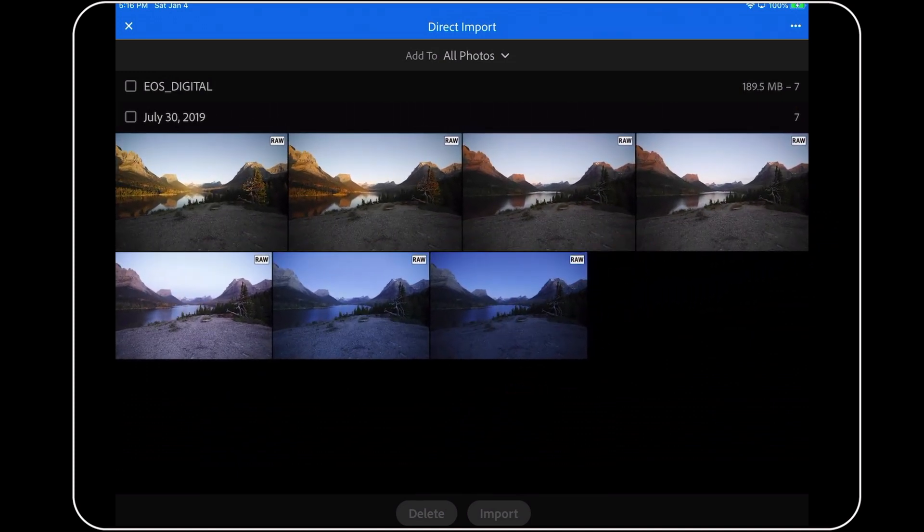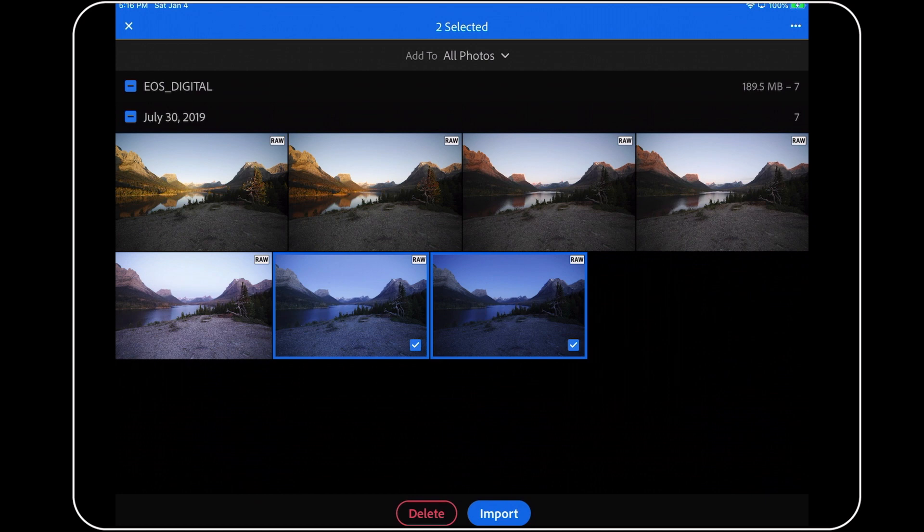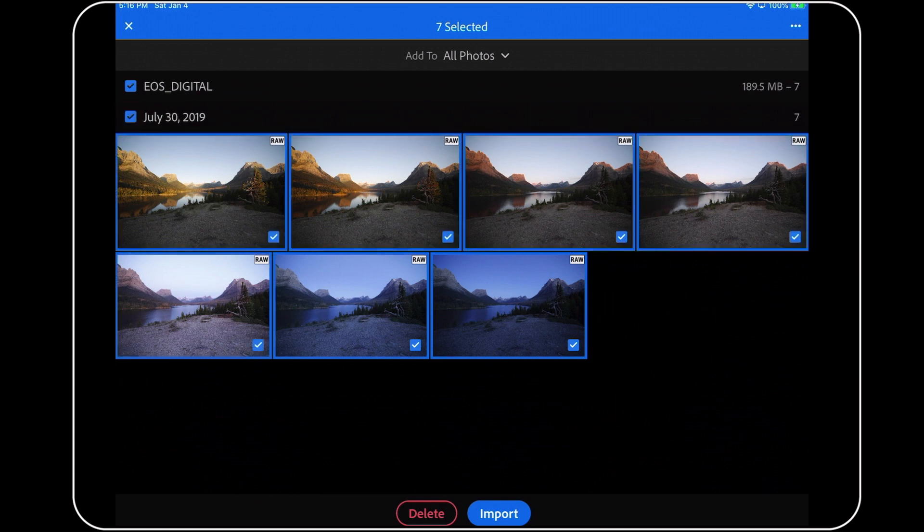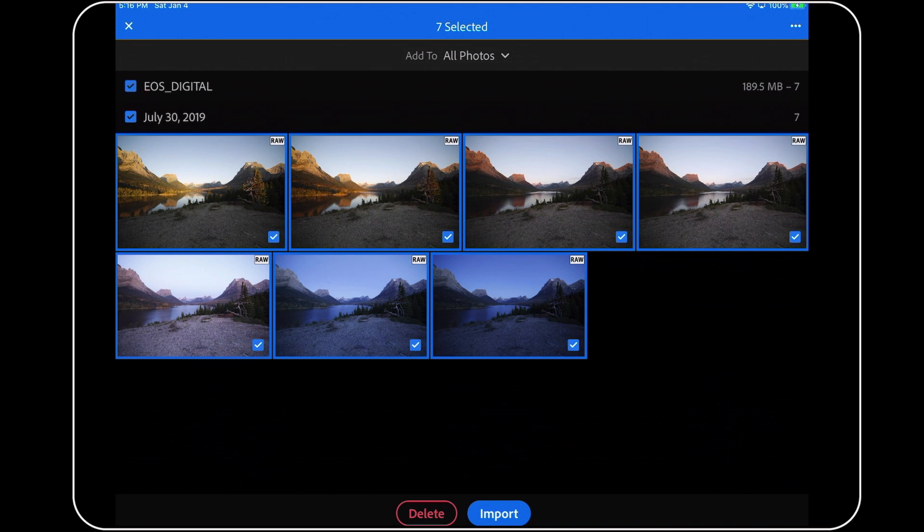Next, you can select which images you want to import, either by tapping on them one by one, or by tapping here to import everything from a particular day. You can also tap here, if you have multiple days, to import everything on this memory card. In this case, I only have images from one day of shooting, so either of these options produces the same results.